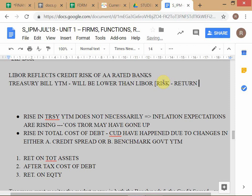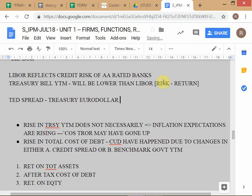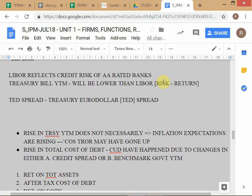This brings us to an important concept: the TED spread. If you look in the risk management solutions standard chart book, there's a mention of the TED spread. As part of your debt capital markets coverage, you should understand what a TED spread is. TED stands for Treasury Euro Dollar spread.